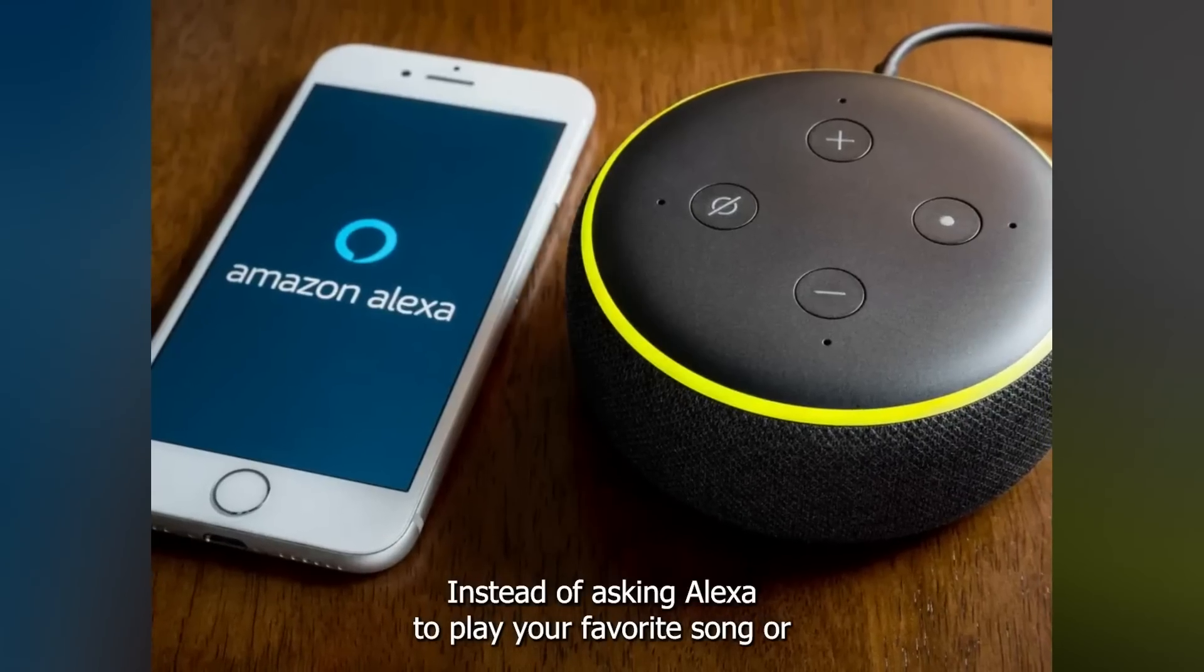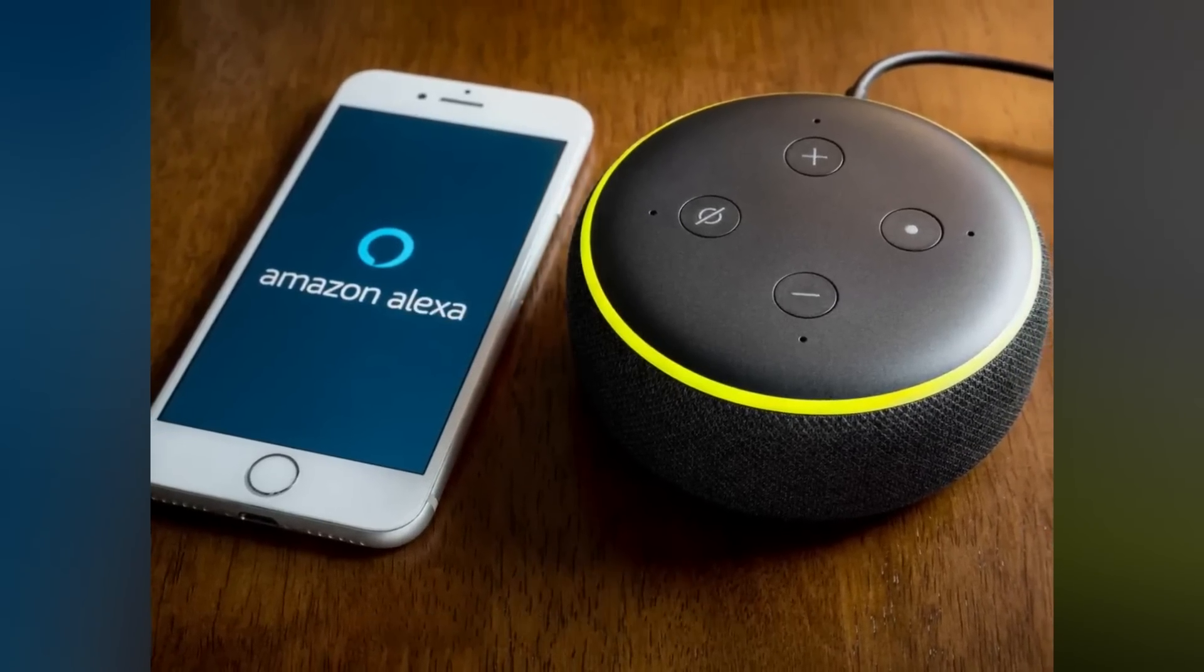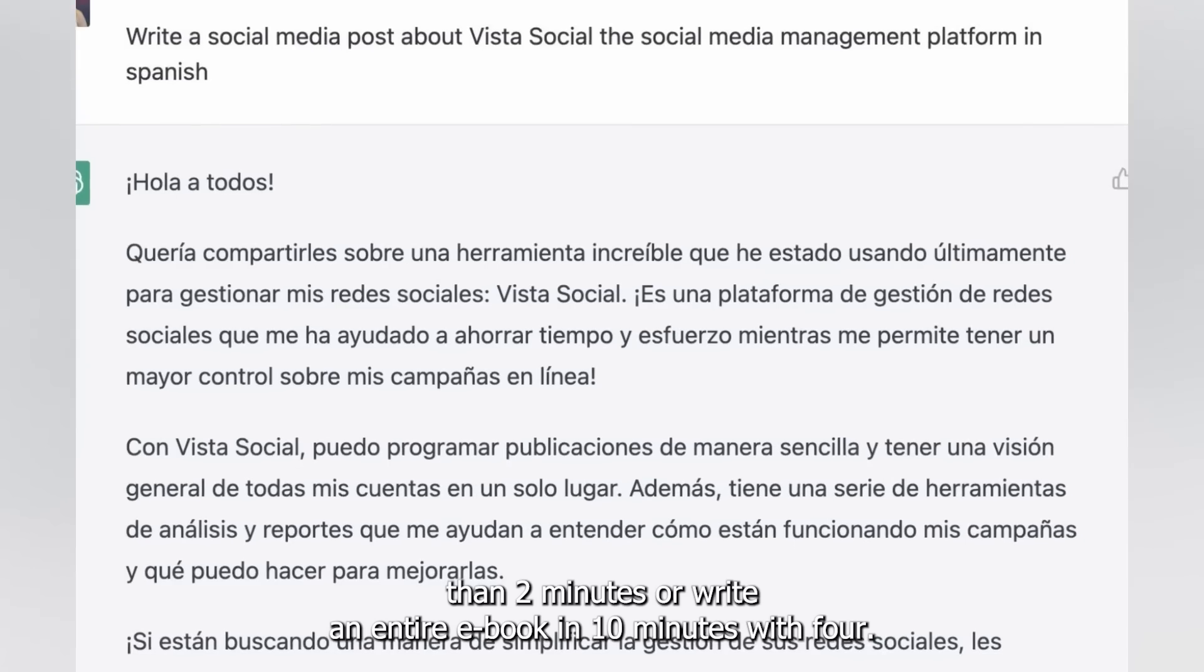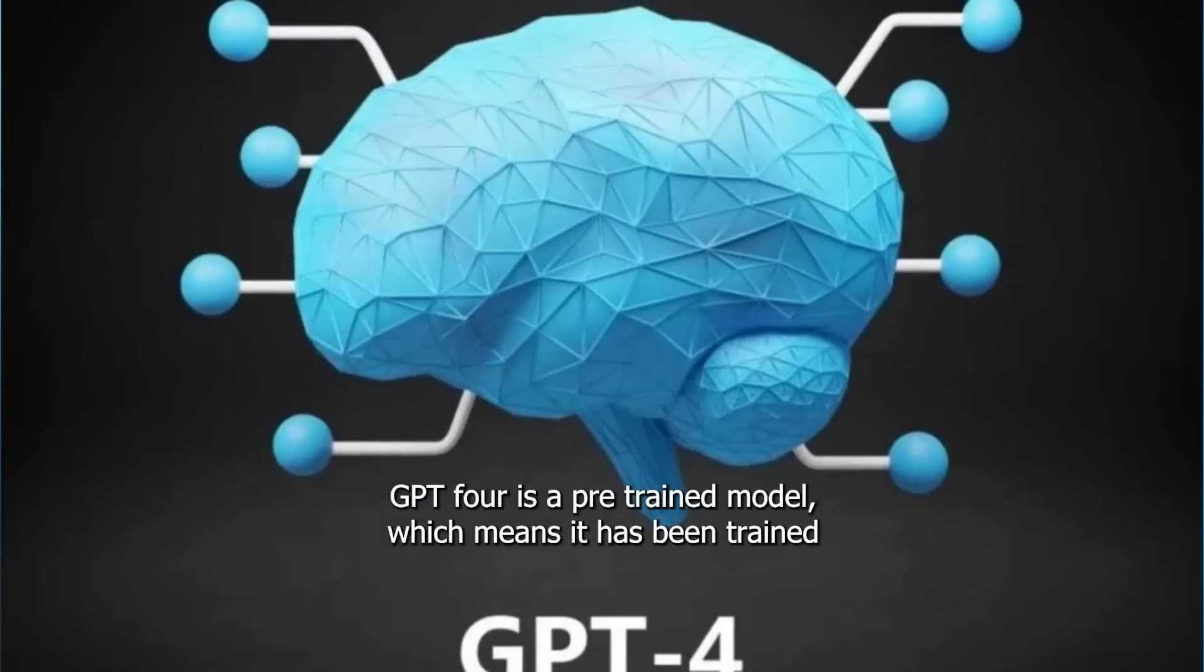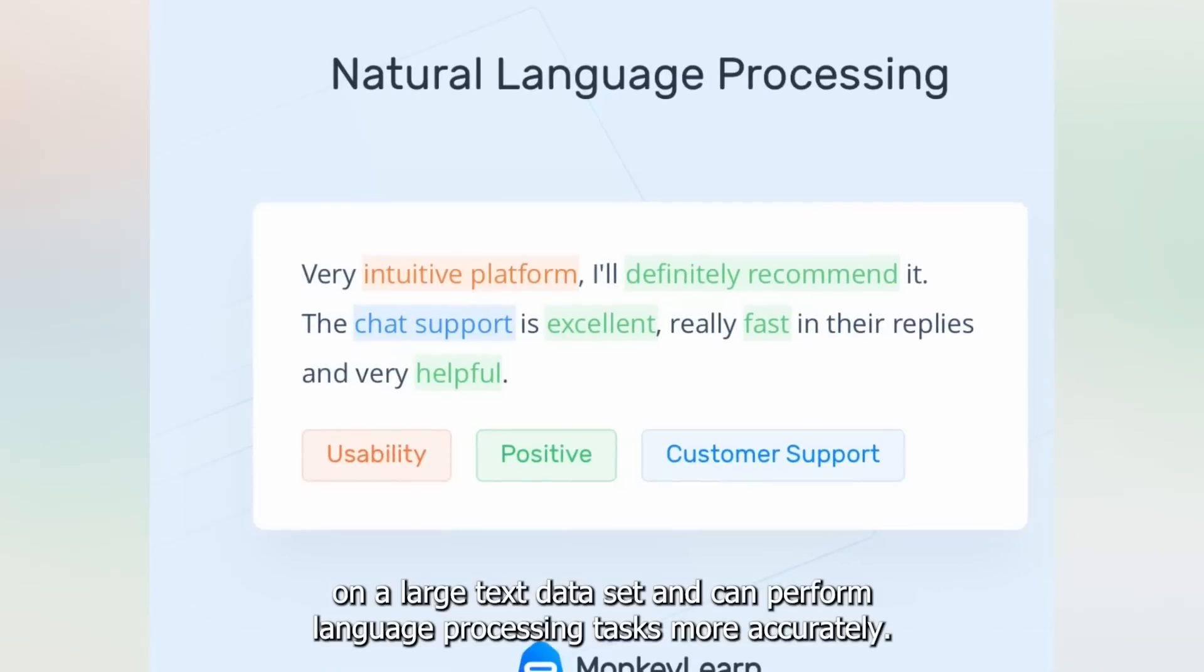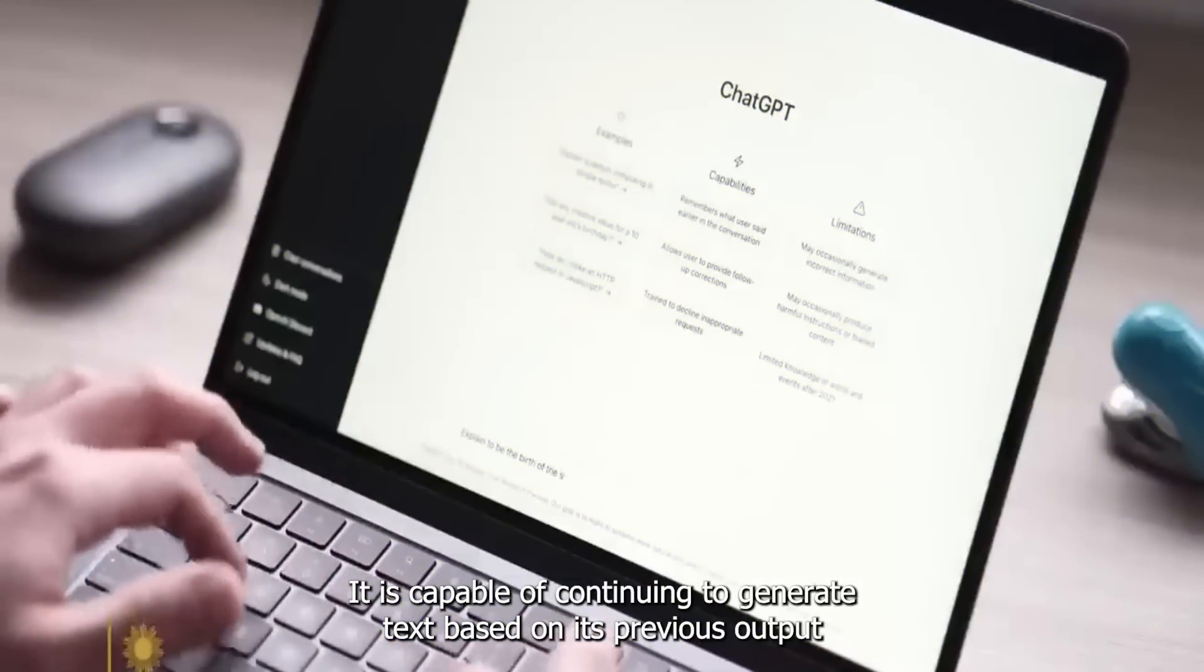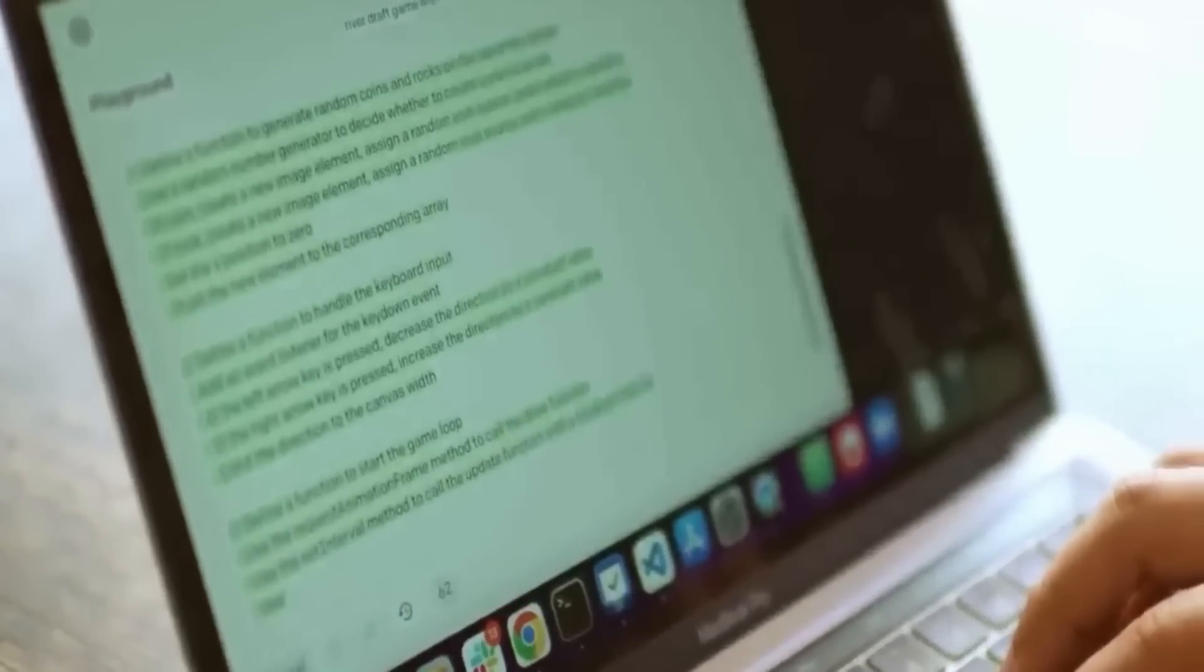Instead of asking Alexa to play your favorite song or have Siri type your text, you could go much bigger. You can generate a hundred ideas for social media posts in less than two minutes or write an entire ebook in 10 minutes with GPT-4.